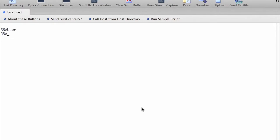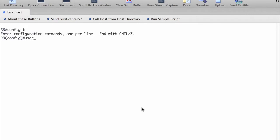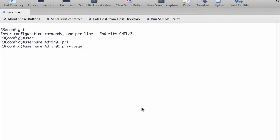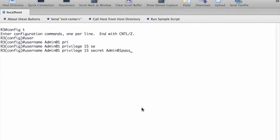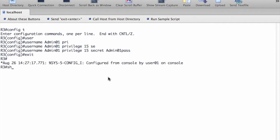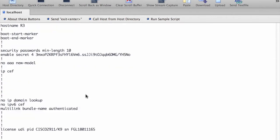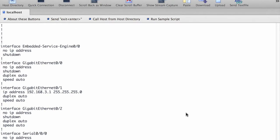In this part of the lab, we are going to configure local authentication using AAA on R3. The first step is to configure the local user database. We create a local user account with MD5 hashing to encrypt the password. Now that we created this account, we exit from the global configuration mode and display the running configuration to verify this account. You can see the account is there with privilege 15 and the password is hashed.